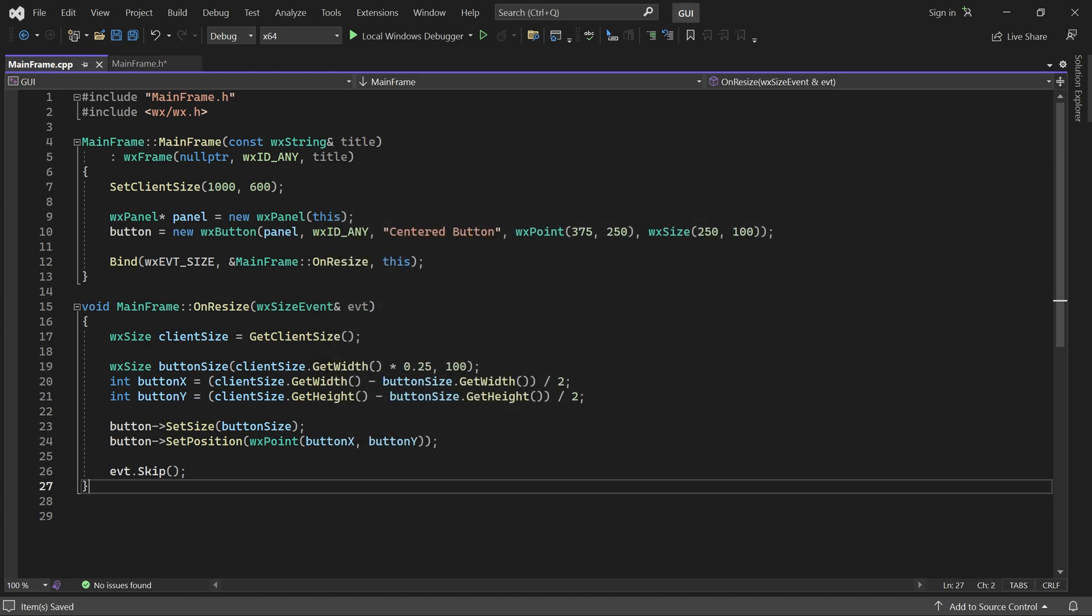So implementing adaptive layouts manually like this can work. But it is not the way to go. Not only is this way too error prone for complex layouts, there is also another problem.